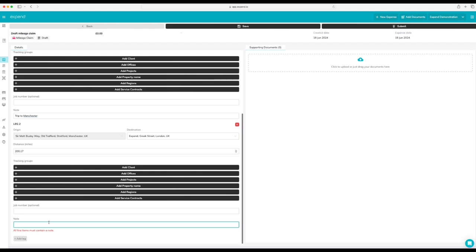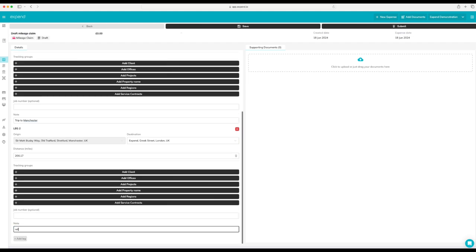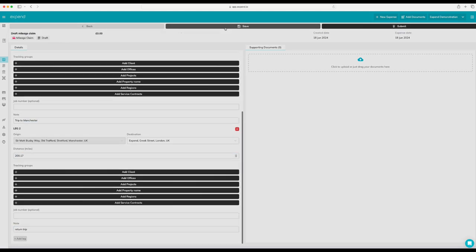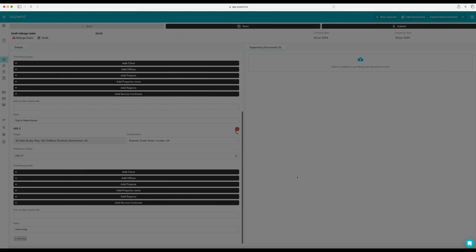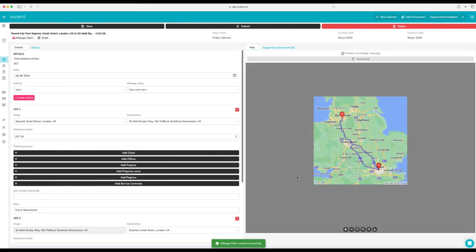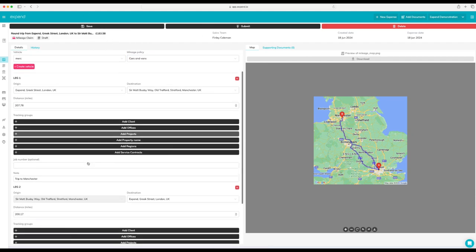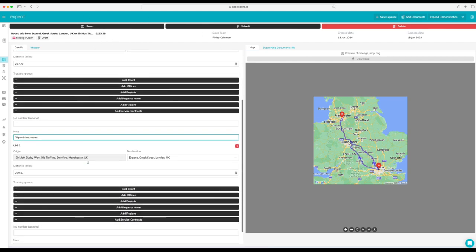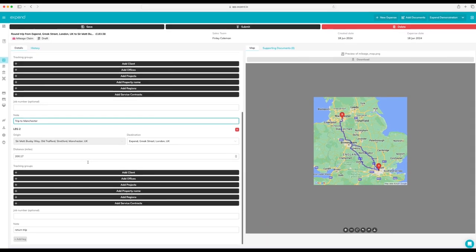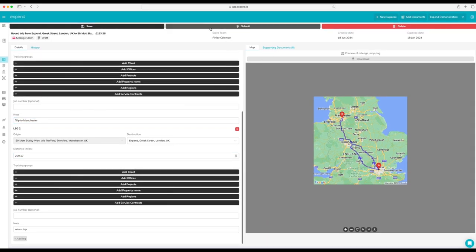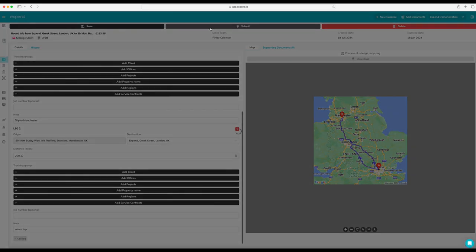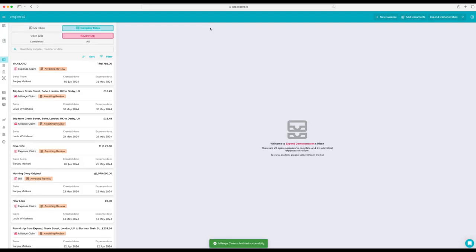You can also do a return leg within one click. Once you're done, hit save and that will calculate the mileage that's due to you. You can go ahead now and submit it and then that will go over to your admin for review.